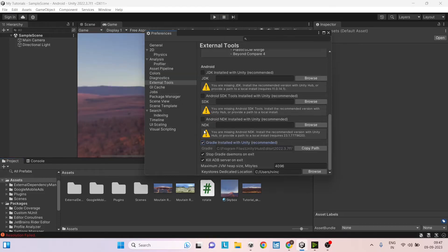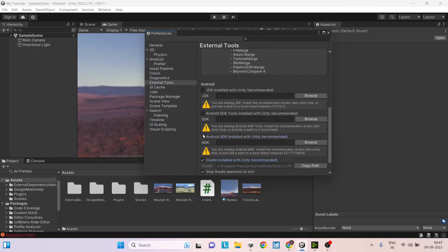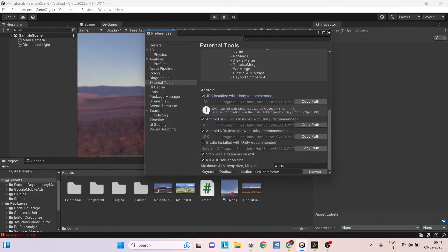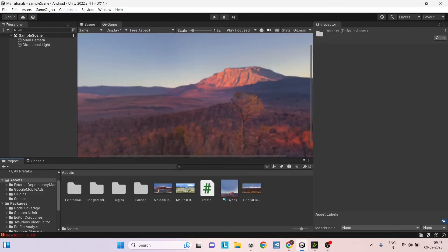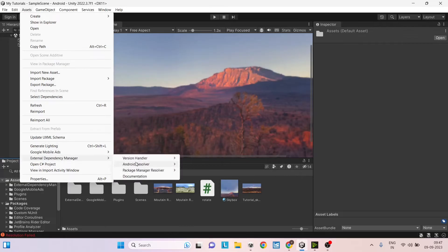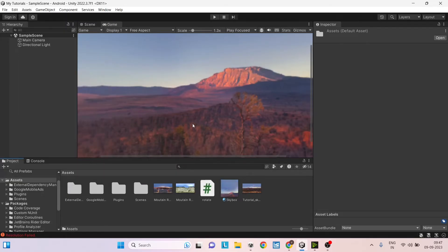And then recheck them. And close this window and go to assets, external dependency manager, force resolve.